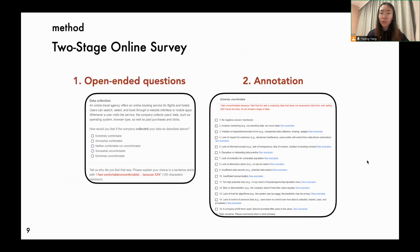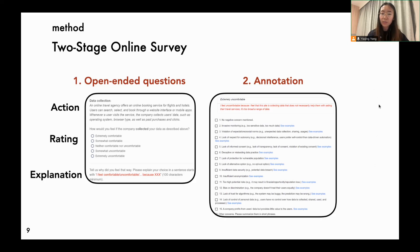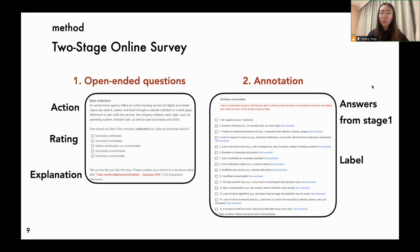Here's a survey example. First, we used open-ended questions to collect participants' privacy concerns. Participants were asked how uncomfortable they feel about selected scenarios using ratings, and their explanations using free text. We also collected their responses for Westing's index.